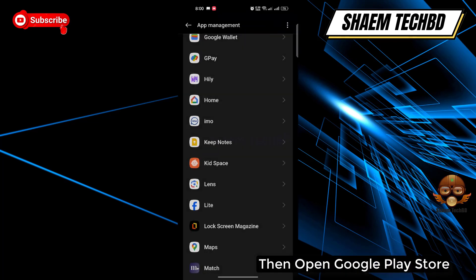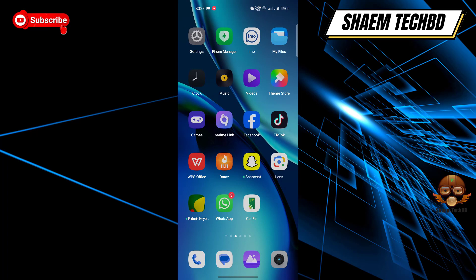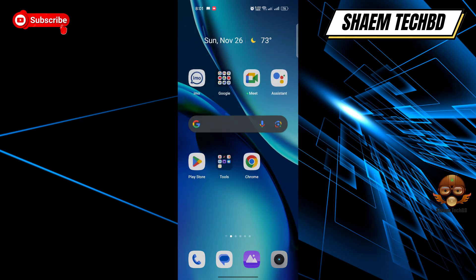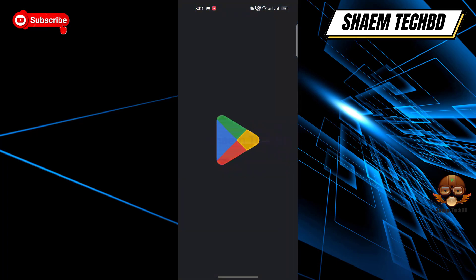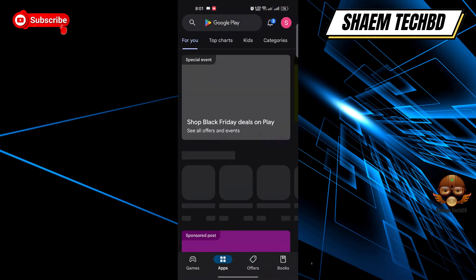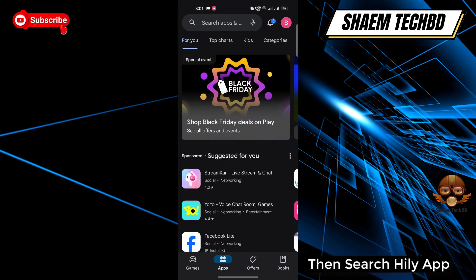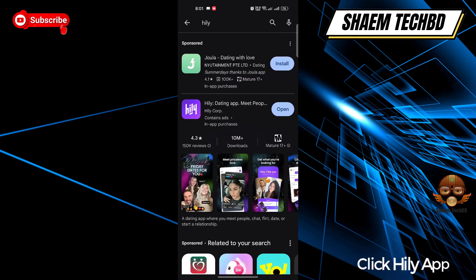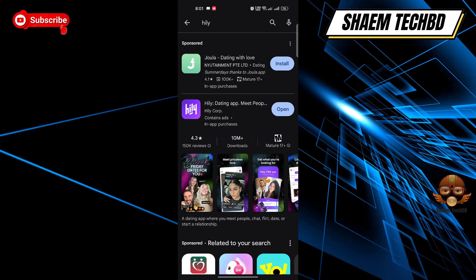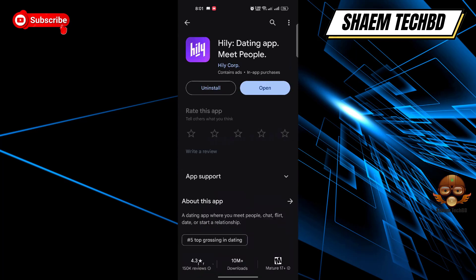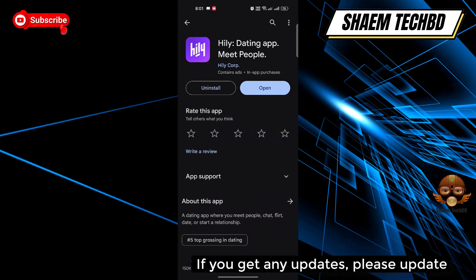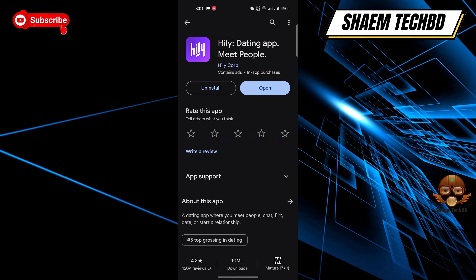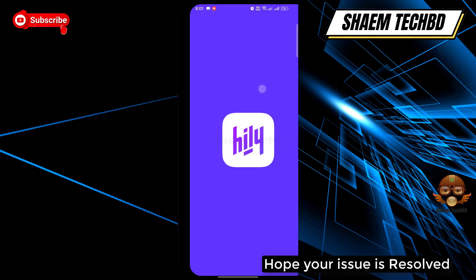Then open the Google Play Store and search for the Hily app. Click on the Hily app. If you get any update available, please update it.